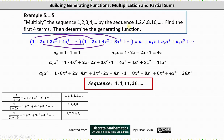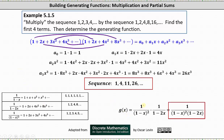The second part of the question asks us to determine the generating function. Referring back to our table of generating functions, the generating function for the sequence one, two, three, four, dot dot dot is one divided by the square of one minus x. And the generating function for one, two, four, eight, 16, dot dot dot — powers of two — is one divided by the quantity one minus two x. Remember, we formed this generating function by replacing x with two x in the generating function for the sequence of ones. To find the generating function for the product, we simply multiply the generating functions together, which gives us g of x equals one divided by the square of one minus x, times one divided by the quantity one minus two x, which gives us the generating function one divided by the product of the square of one minus x and one minus two x.